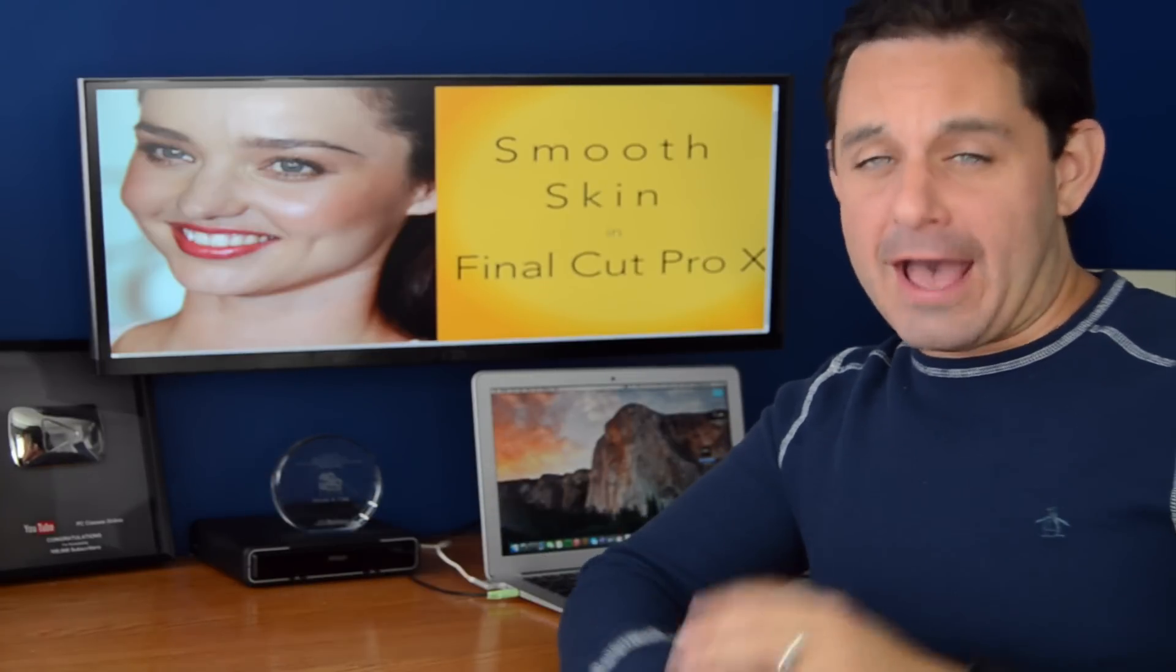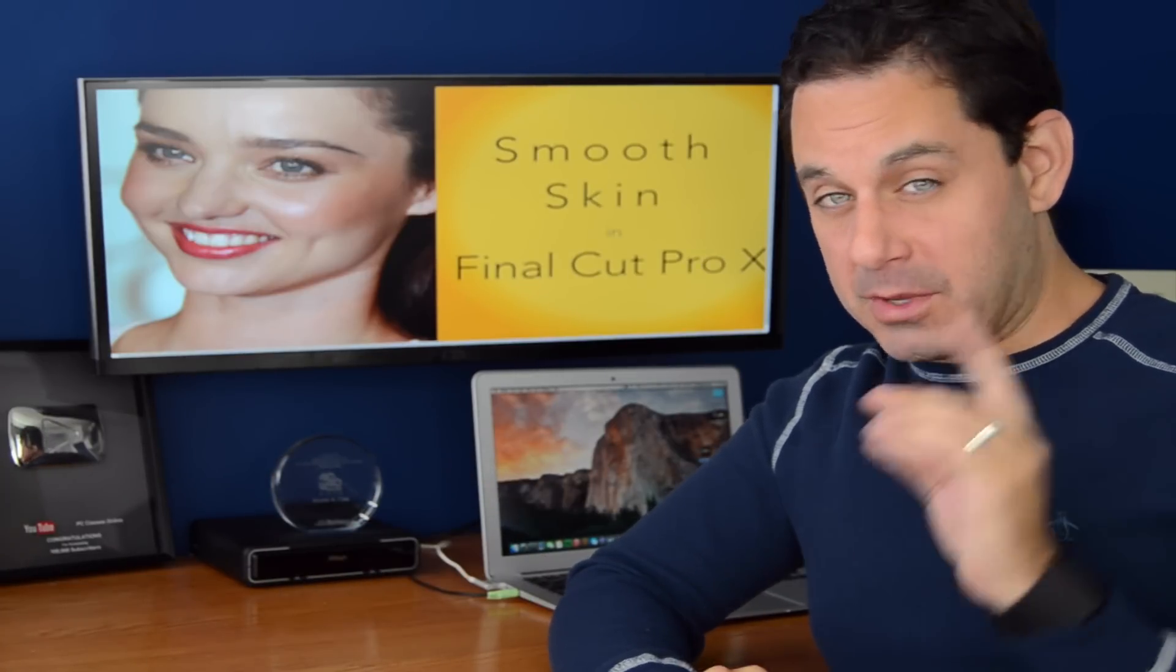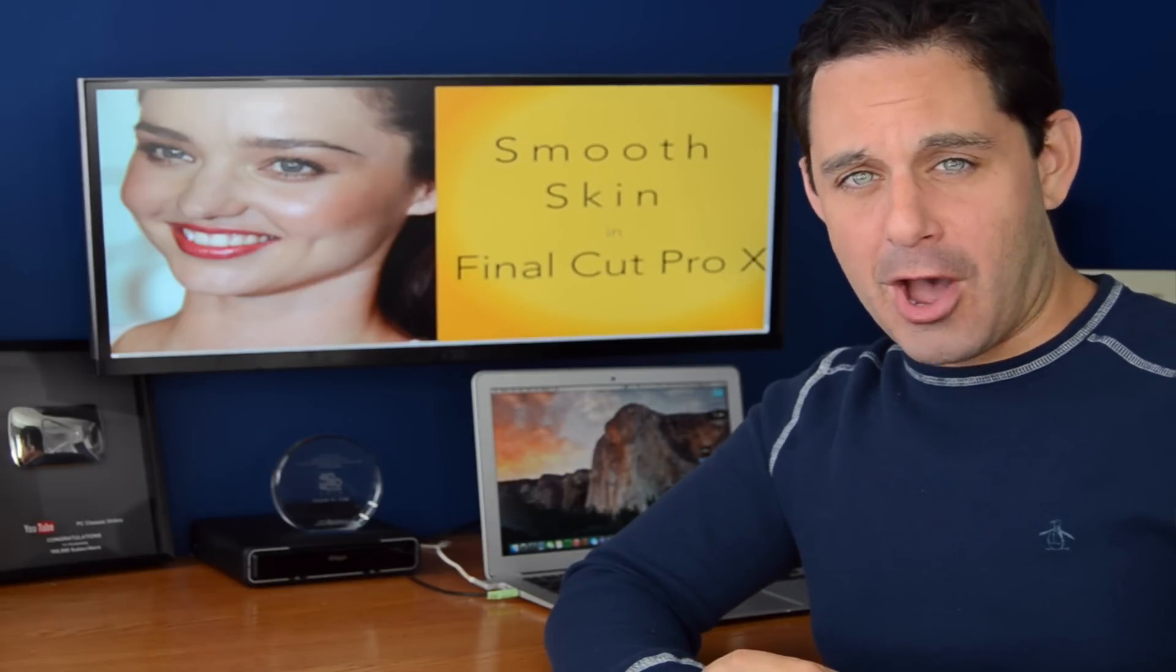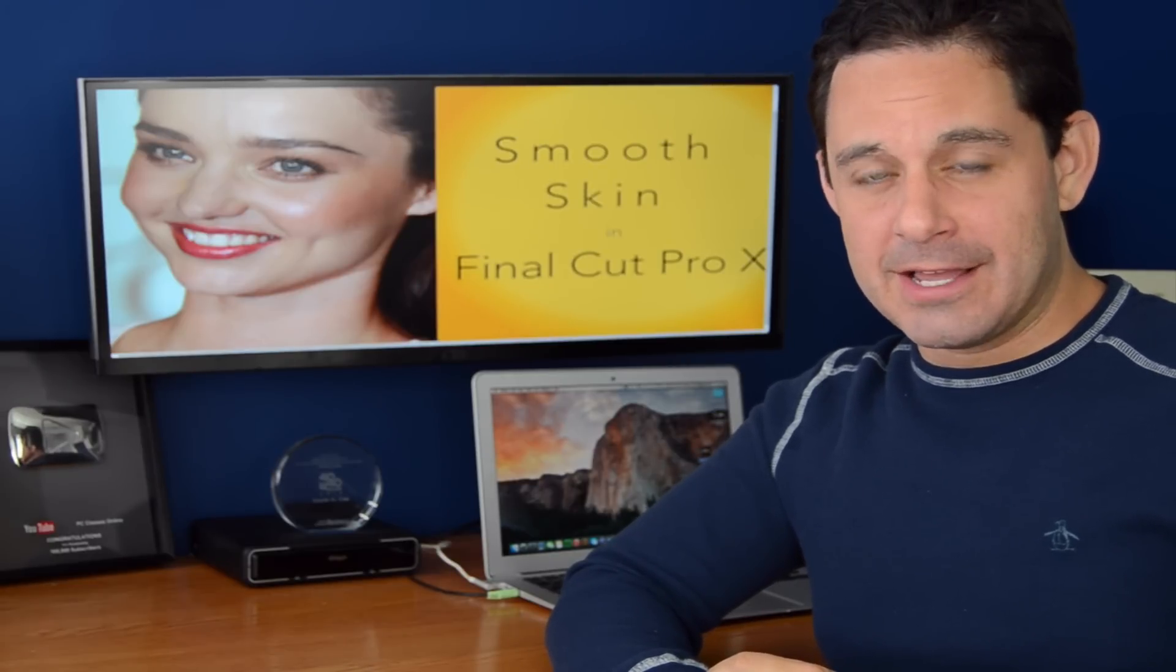Let's face it, we can't all have George Clooney's good looks, but with this simple plug-in for Final Cut Pro, you might look like a distant cousin.